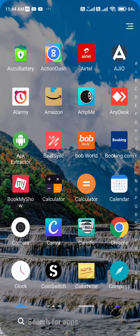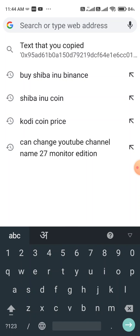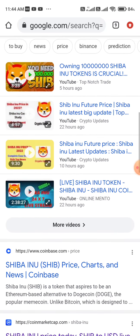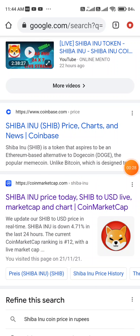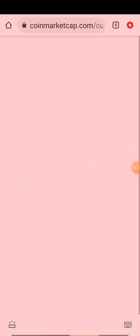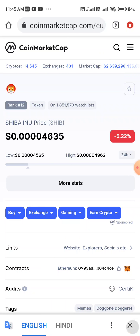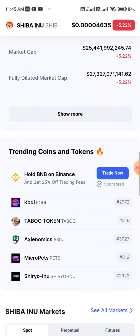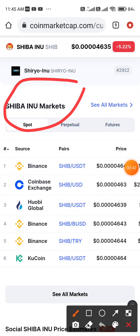So let me share about this coin. Before starting, go to Chrome and search 'Shiba Inu coin'. Simply search it, then scroll down and visit the website CoinMarketCap. After that, scroll down and here you can see the Shiba Inu markets.